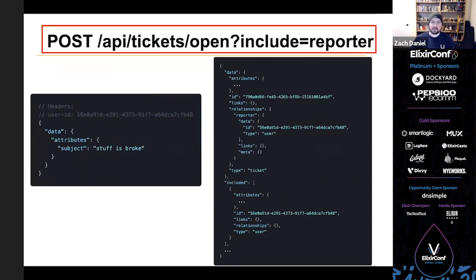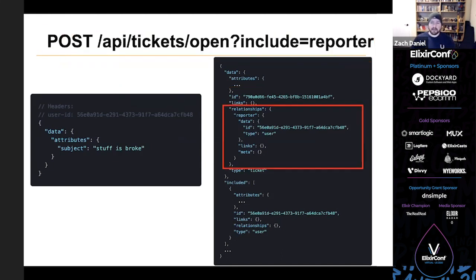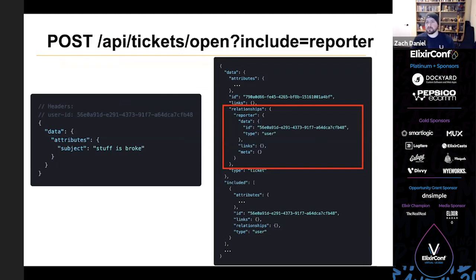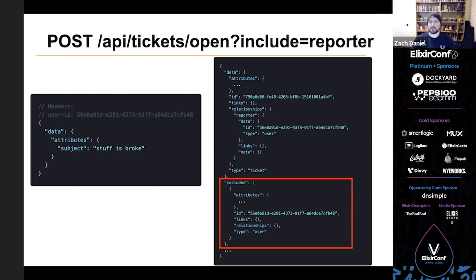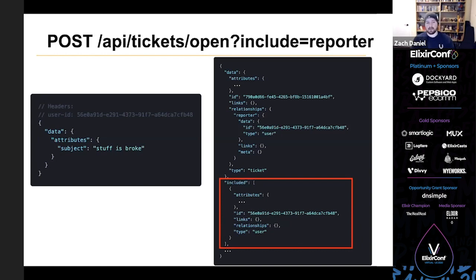So here's that same action taken over JSON API. We were able to make a more specific request to our API/tickets/open with a clear intent. And I've trimmed down the response a bit, but as you can see, the reporter relationship has been set and has come back in the included data. So this kind of reusability is great. We can safely expose this action over many interfaces and trust that it follows the same rules everywhere. We used it in code and in our JSON API and it behaved exactly the same.